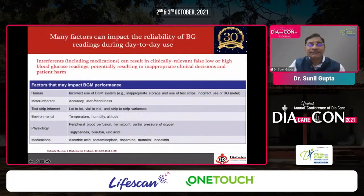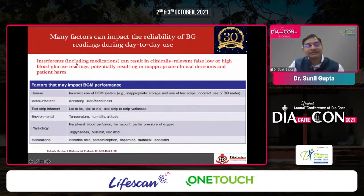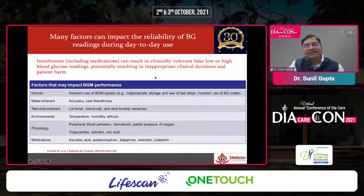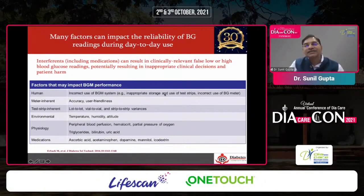There are many factors that can impact the reliability of blood glucose readings — these are called interferences. Including medications, they can result in clinically relevant false low or false high blood glucose readings, potentially leading to inappropriate clinical decisions. There can be human error, incorrect use of glucometers, or inappropriate storage of strips.